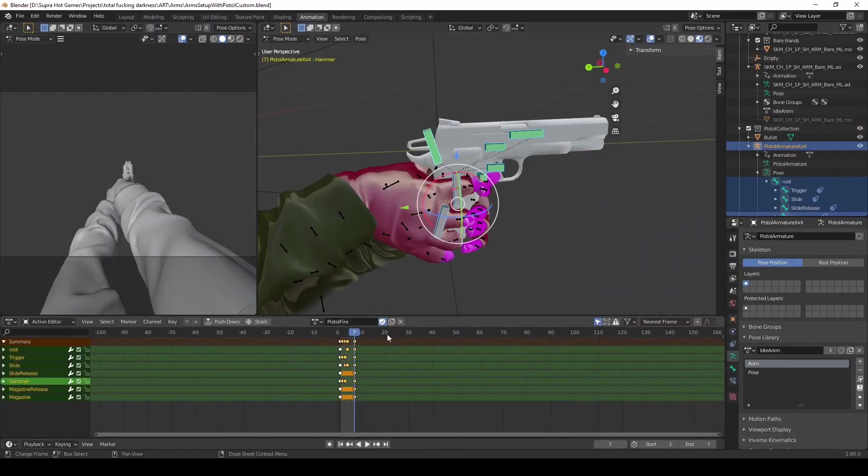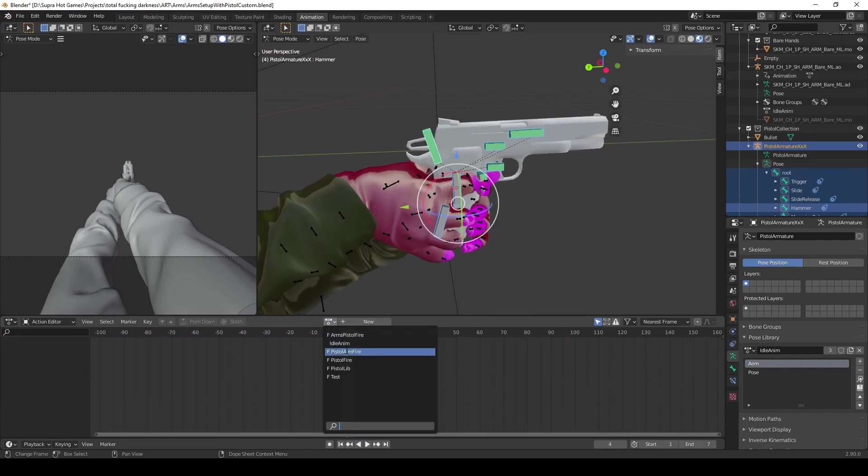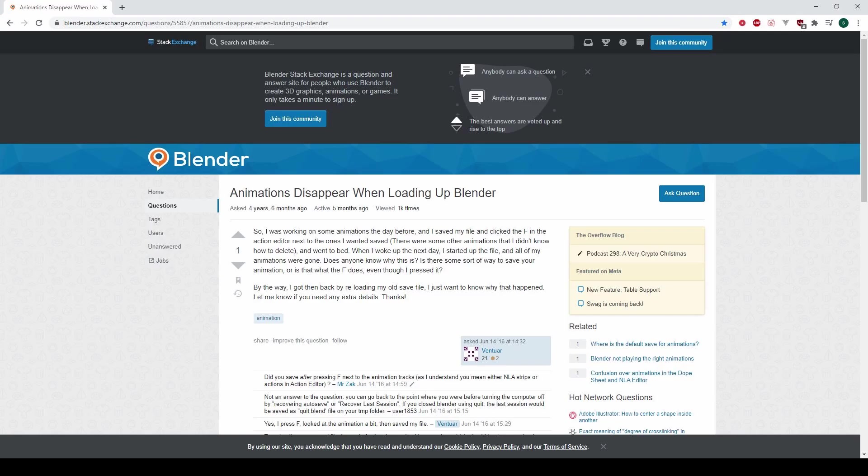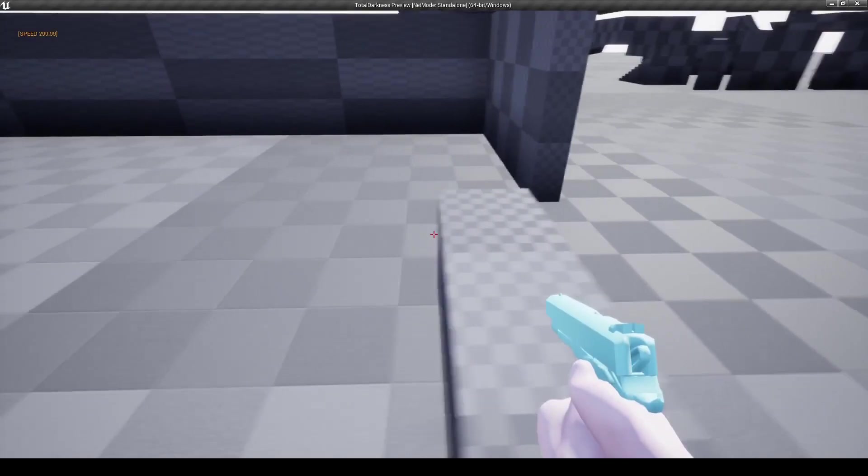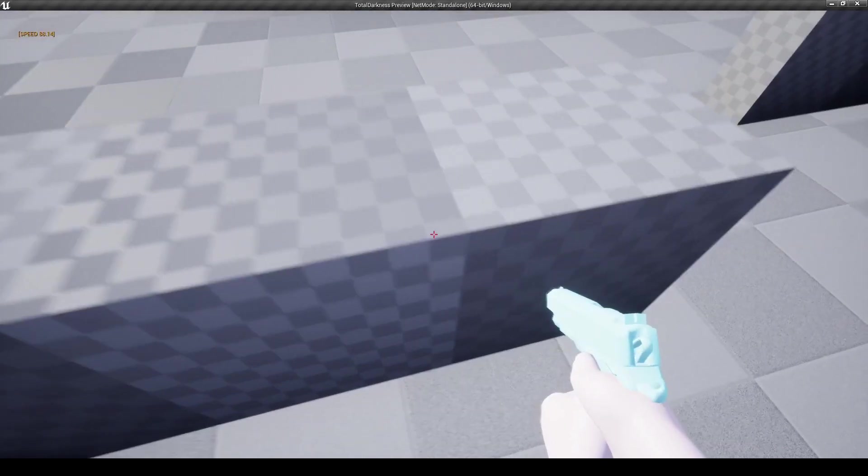Then also one thing for Blender is I didn't know what this fake user button was. I made some animations and I hadn't pressed the button. I started creating a new animation, saved the file, loaded it back up, and then suddenly the other animation was gone. I figured that I have to press this button in order to not unlink it entirely. So don't make the same mistake.